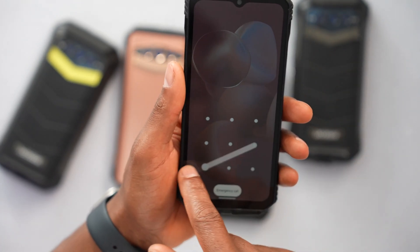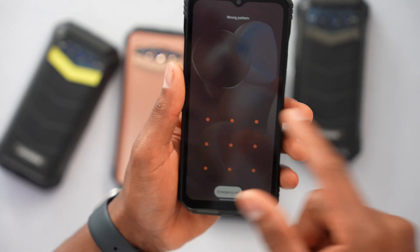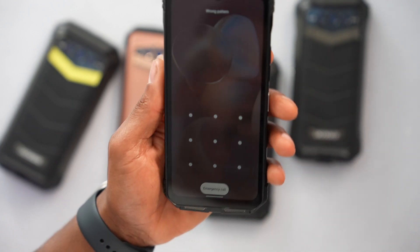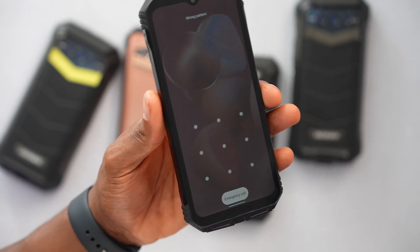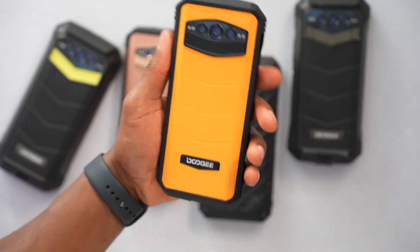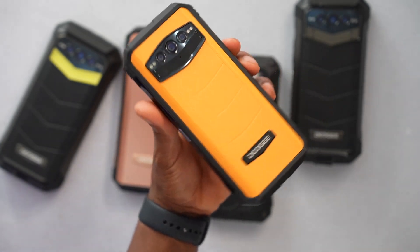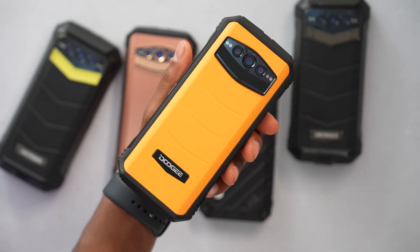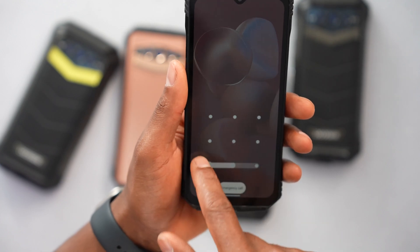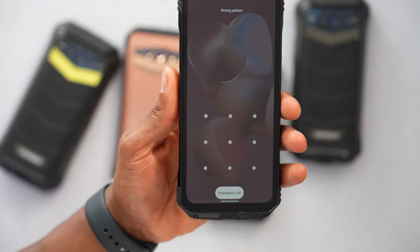Another thing: everything that is not backed up on your Google account you will lose — basically all the pictures, contacts, and videos that are not on your Google account. If you never made a backup, you will lose everything. Unfortunately, this is the only way to do this — by resetting the whole phone. That's the only way to remove the pattern.